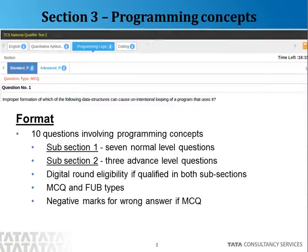This section has 10 questions and is divided into two subsections. A portion of the examination screen is shown here. You can see there are two tabs: Standard and Advanced. Standard is the first subsection with 7 normal difficulty level questions, and the Advanced tab contains 3 advanced level questions. If a candidate clears both Standard and Advanced subsections, he or she will qualify for the Digital round. If the candidate clears only the Standard subsection, then he or she will qualify only for the Ninja round.